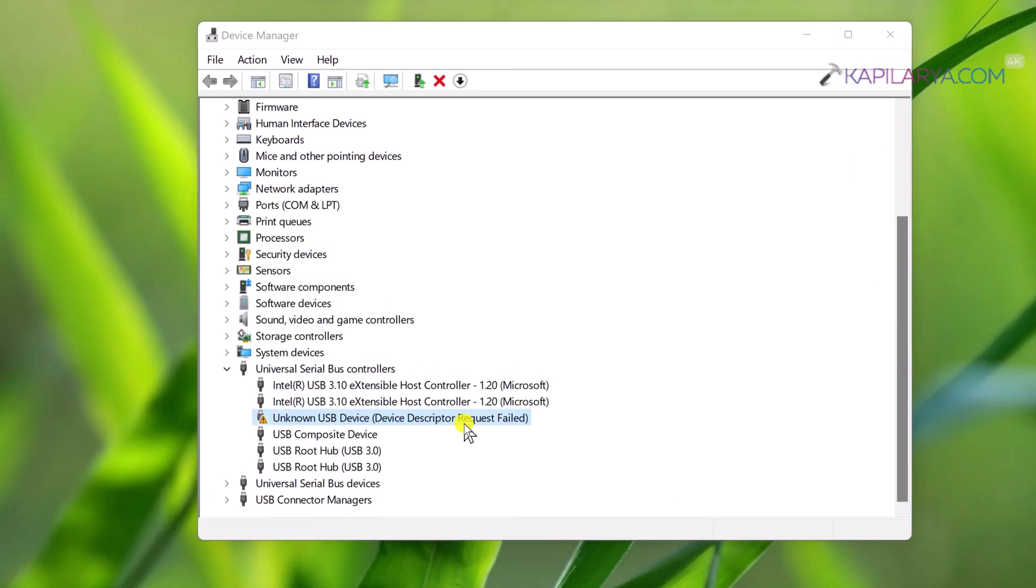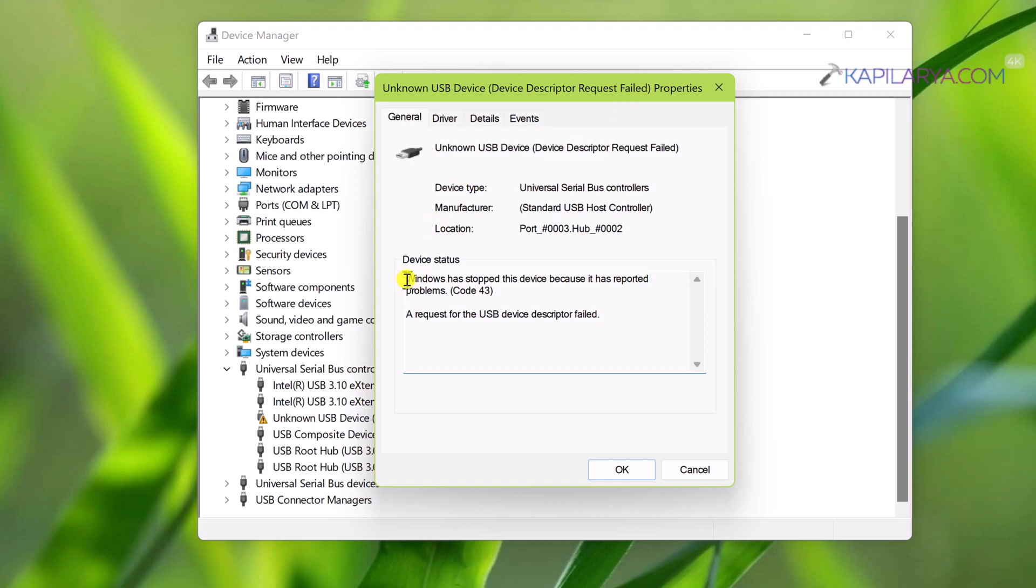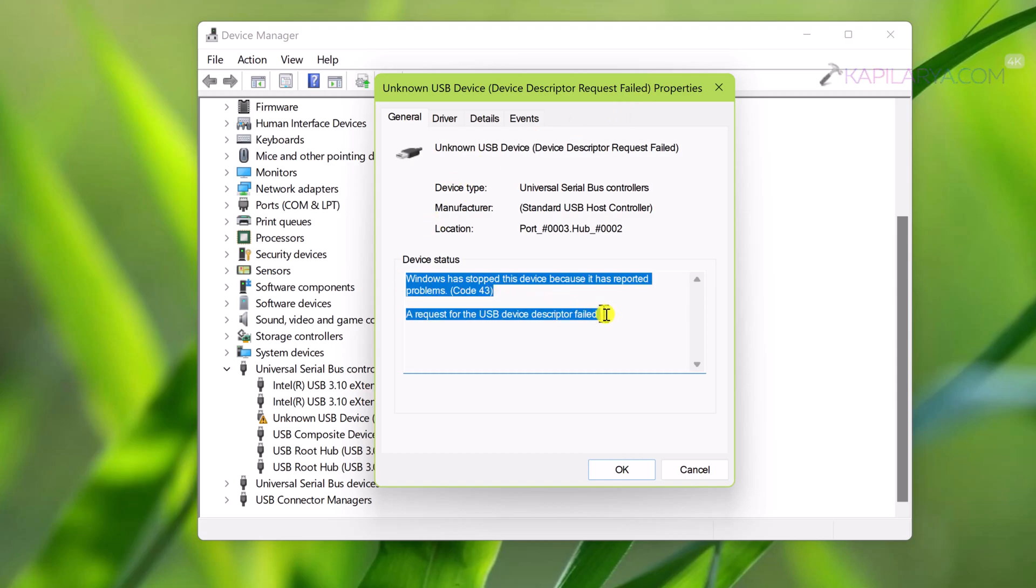When I double-click on that device to get its details on the General tab, you can see that the device status mentions Windows has stopped this device because it has reported problems. There is code number 43 and a request for the USB device descriptor failed.